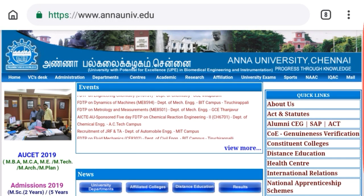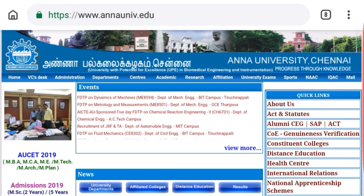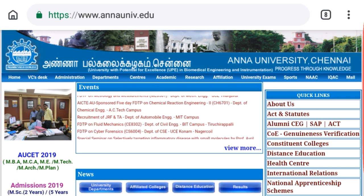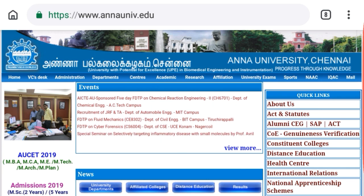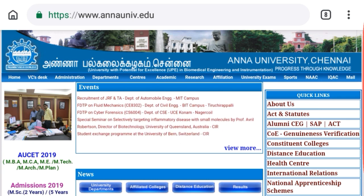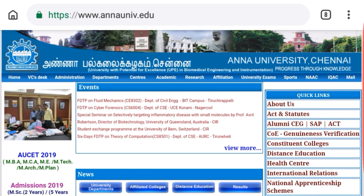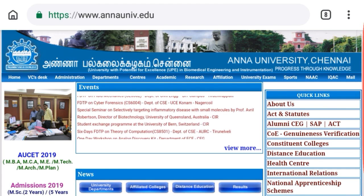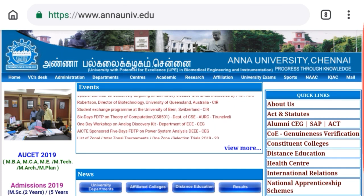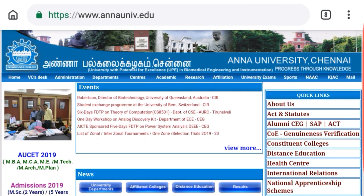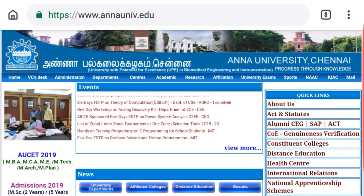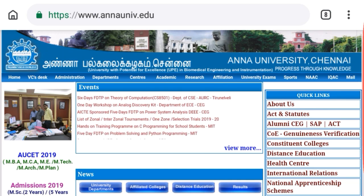The name of the 2019 examination is AUCET 2019. That is the Andhra University Common Entrance Test.